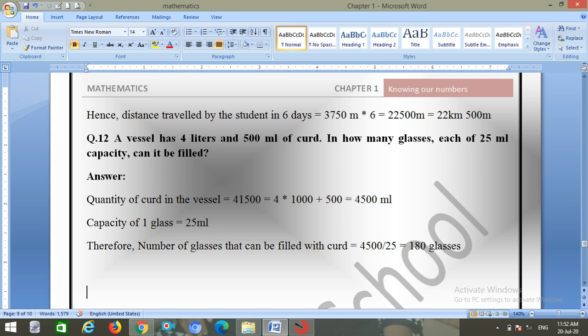Question number twelve: a vessel has 4 liters and 500 ml of curd. In how many glasses of 25 ml capacity can it be filled? Quantity of curd is 4 into 1000 plus 500 equals 4500 ml. Number of glasses equals 4500 divided by 25 equals 180 glasses.